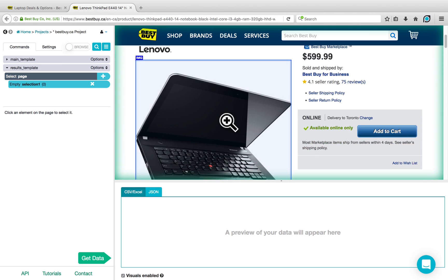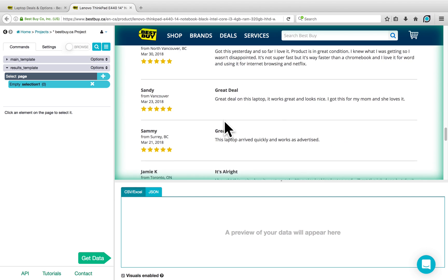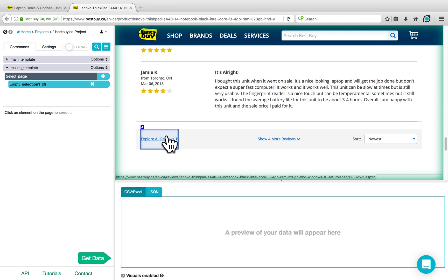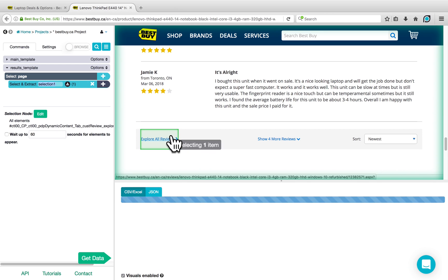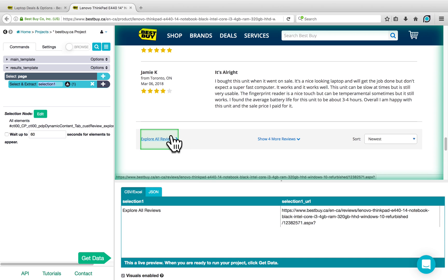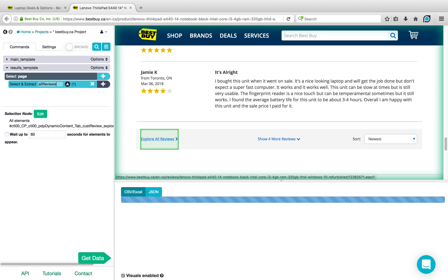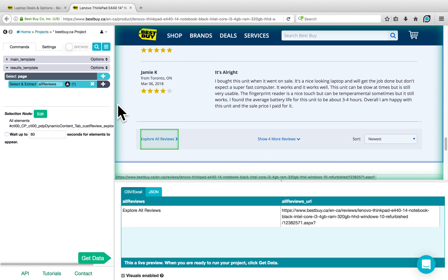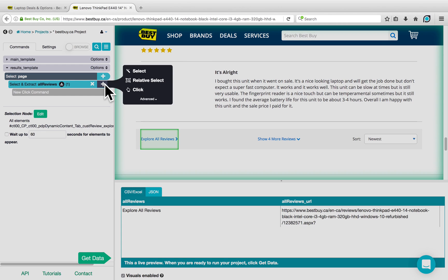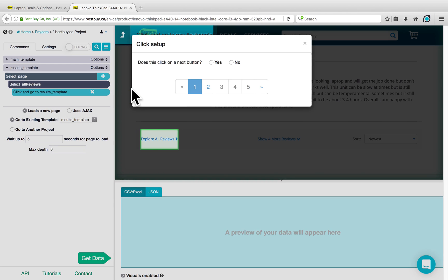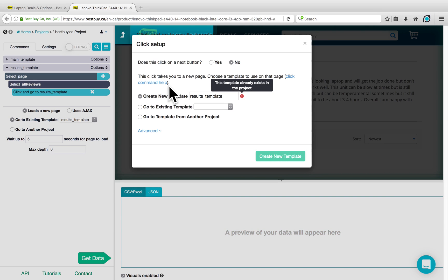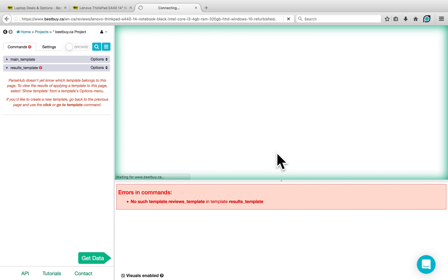On this website, the reviews are at the very bottom of the page, and to get to all of them, we need to click on Explore All Reviews. So we'll add this intermediate step: click on the Explore All Reviews link, which we can rename to 'All Reviews'. Then click on the plus sign next to our selection and choose a Click command. This is not a Next button, and it goes to a new template, which we can call 'Reviews Template'. Click on Create New Template.